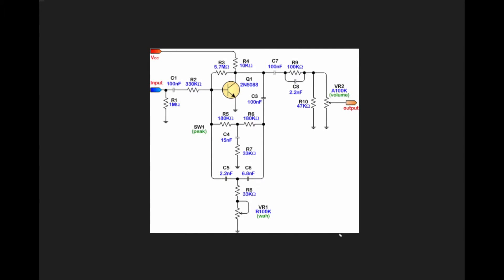Most wah pedals are going to use an inductor with some resistors and capacitors to create that really narrow resonance for the filter, but what the Colorsound wah does is it actually uses a twin T filter to do that.